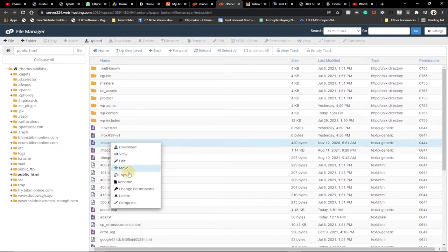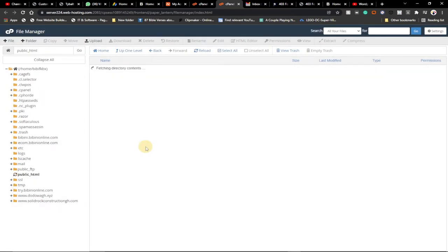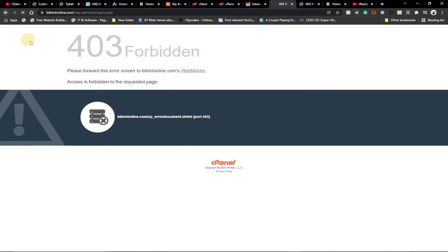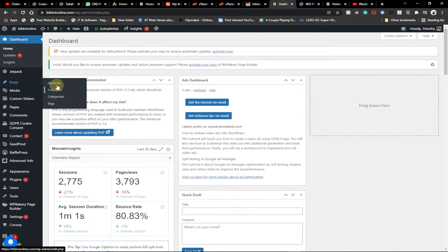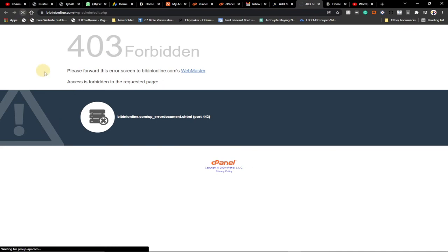Right-click on the .htaccess file, go to Rename, add '1' to the filename, and click Save. We've just renamed the file. Now go back to your website. After renaming the .htaccess to .htaccess1, visit your dashboard and go to Posts to create a new post — the 403 Forbidden error will be gone.